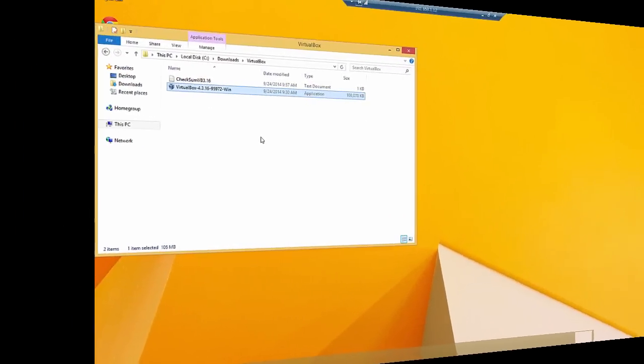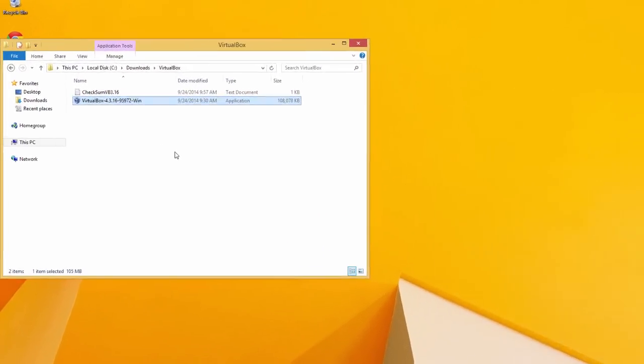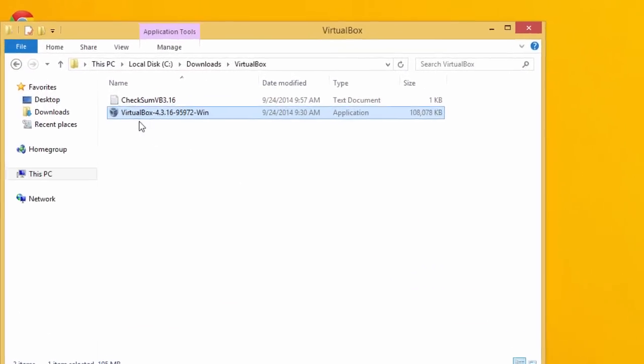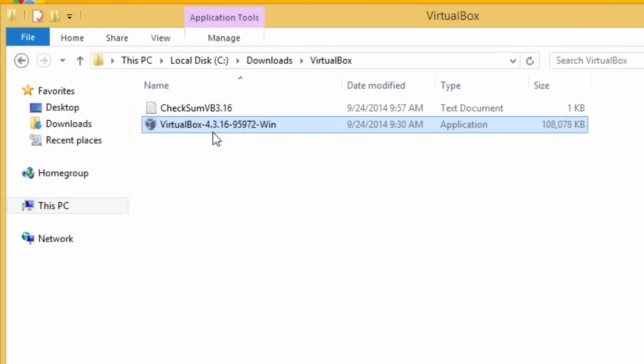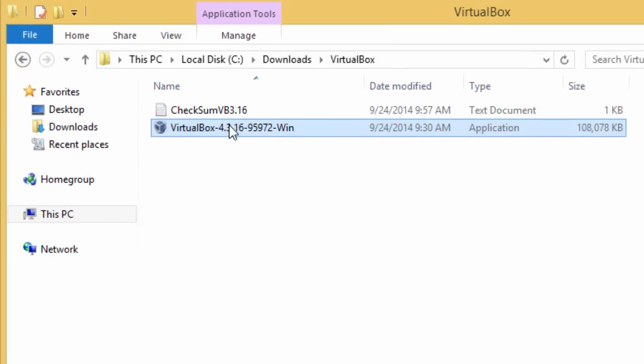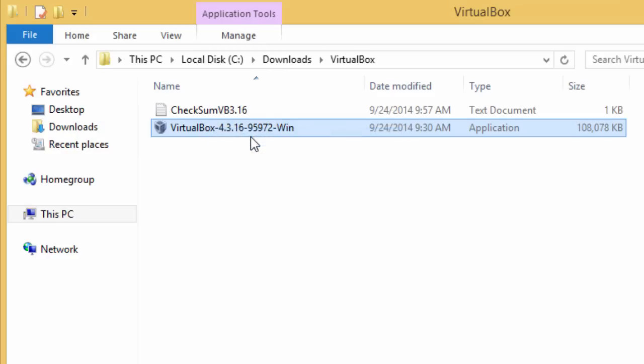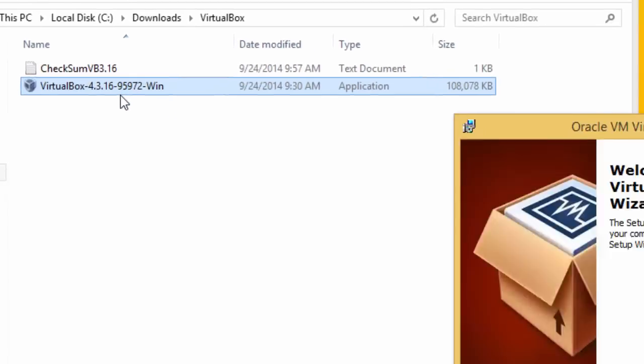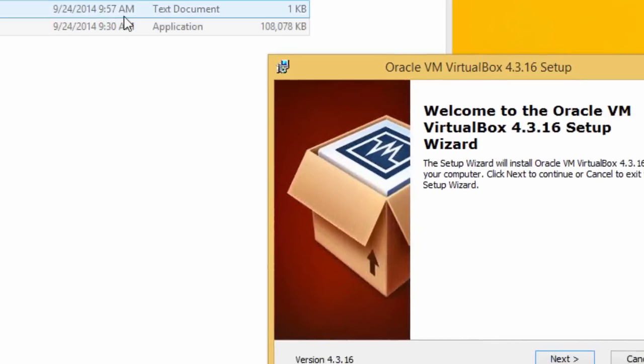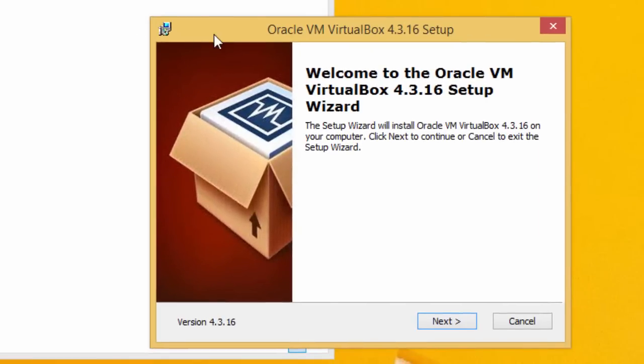To install VirtualBox, simply go to the directory where you've downloaded VirtualBox. In my case it's local disk C downloads VirtualBox. Right click on it and simply click open. Basically this will start the VirtualBox install program. You've got the welcome to the setup wizard. Click next.